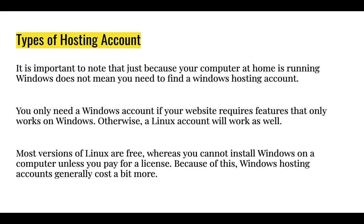It is important to note that just because your computer at home is running Windows does not mean you need to find a Windows hosting account.